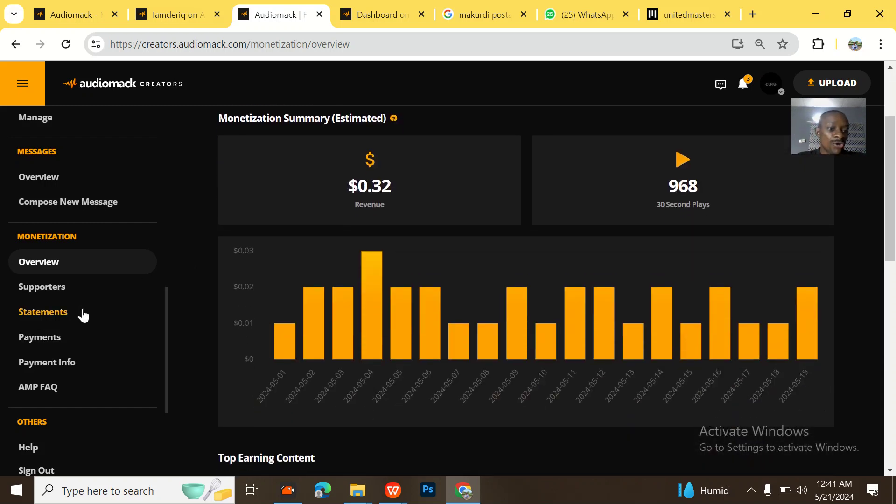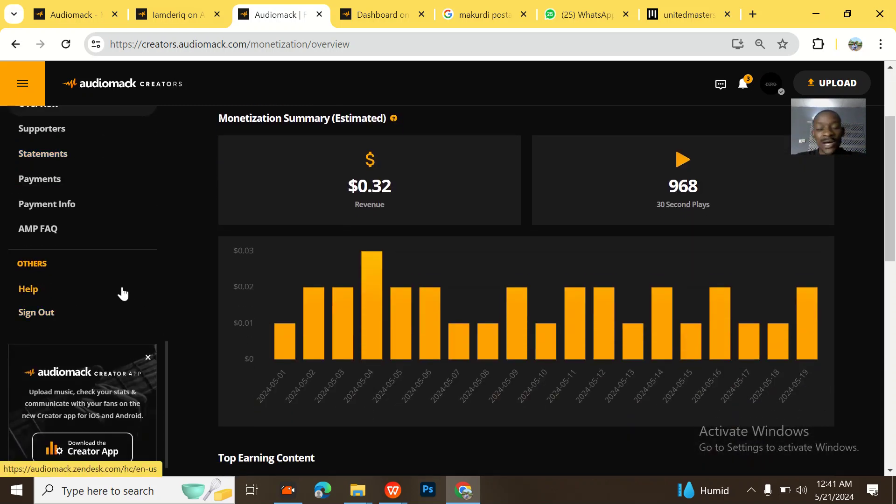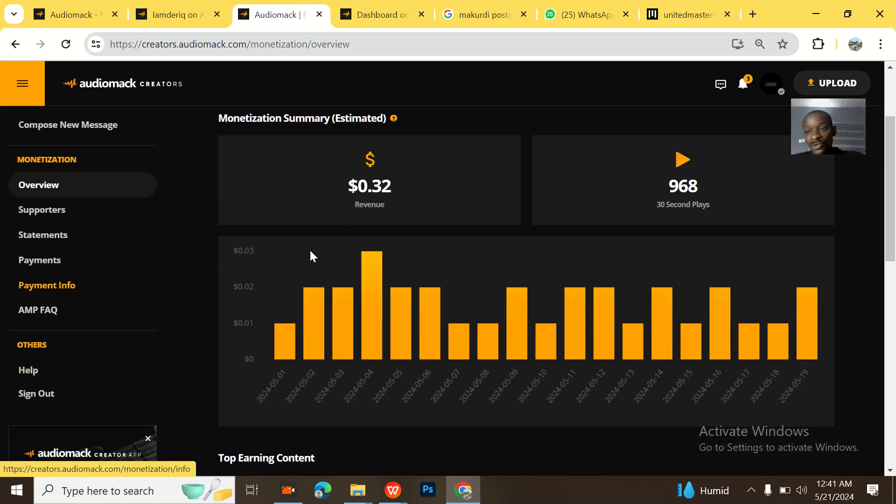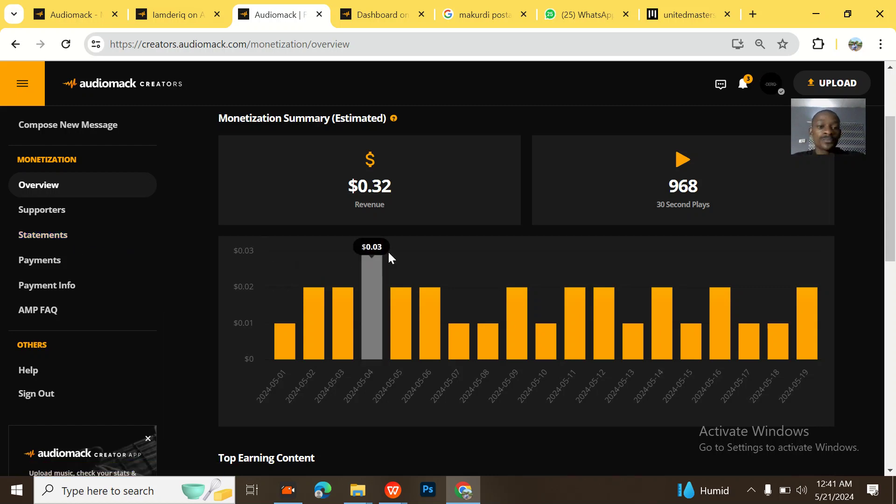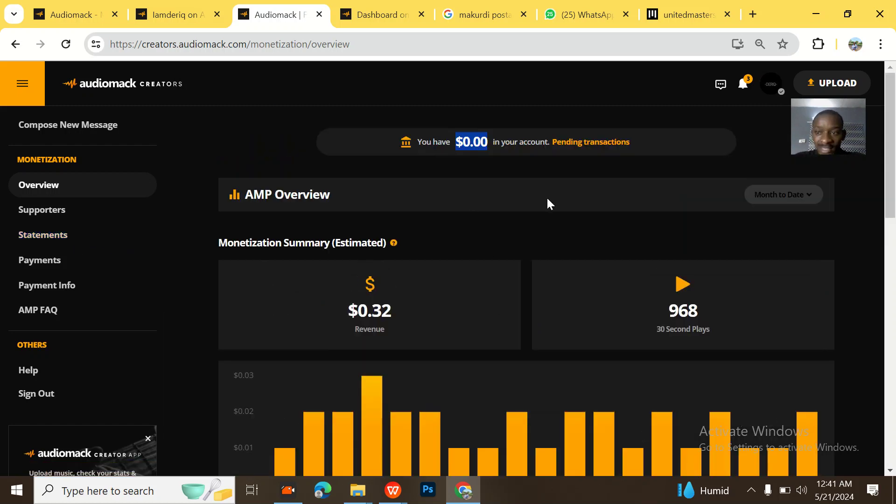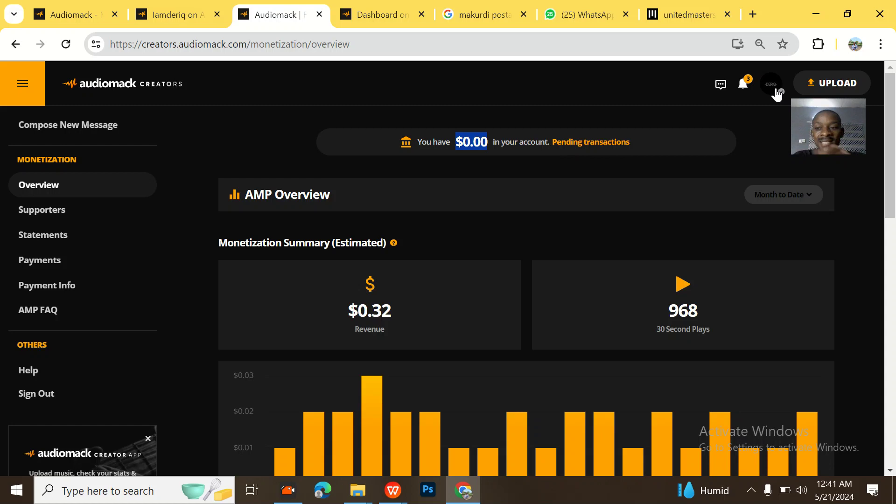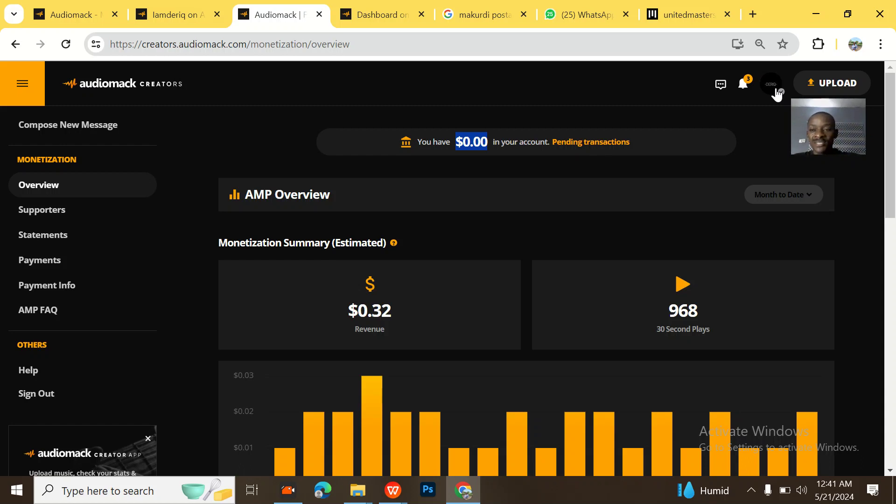So guys, this is Audiomack withdrawal and Audiomack withdrawal is now very, very easy. If you want to withdraw, you could just hit me up on WhatsApp. My phone number is in the description of this channel. And even apart from Audiomack, if you have any other type of withdrawal that you want to make inquiries on or you want me to do it for you or teach you how to do it, you could just message me on WhatsApp.